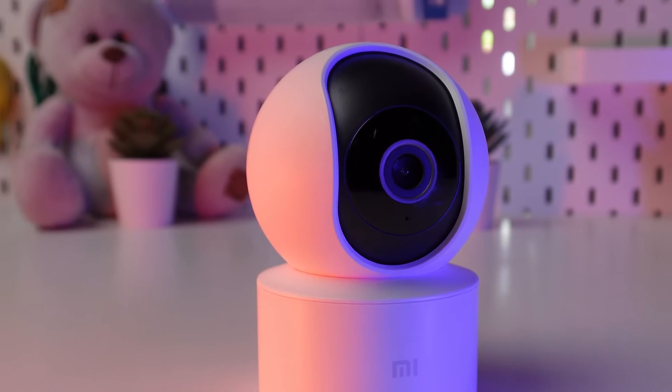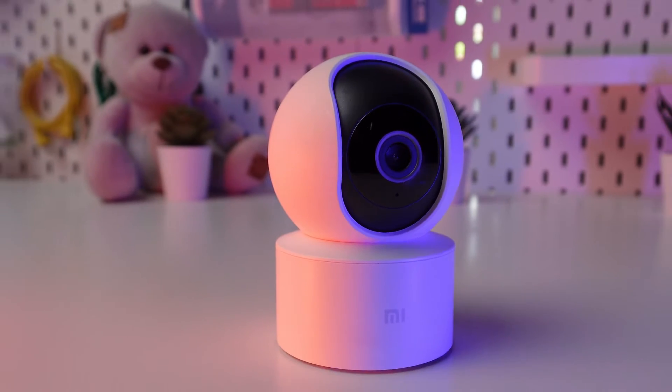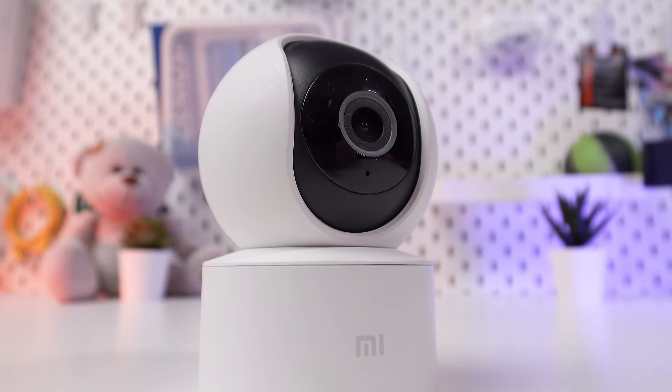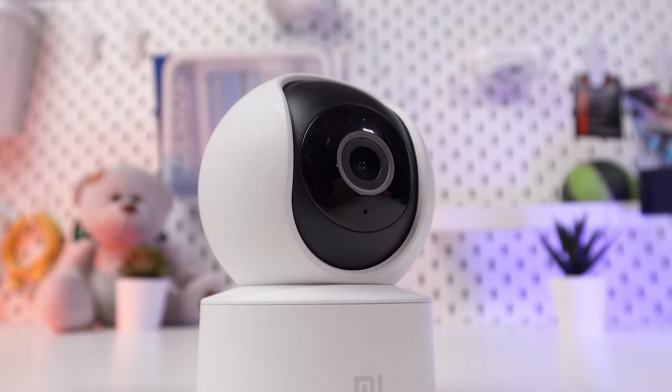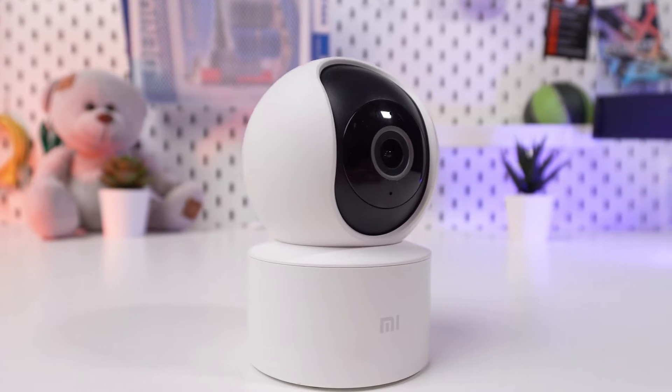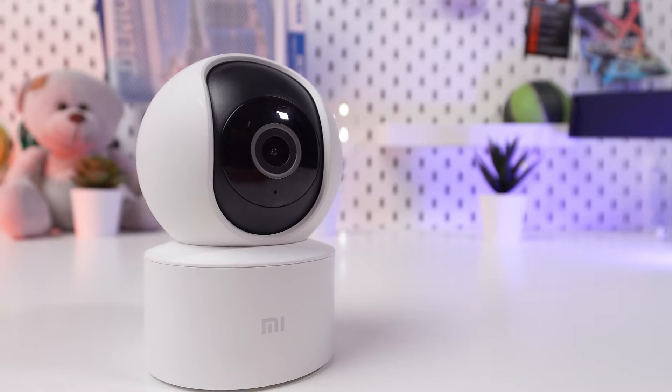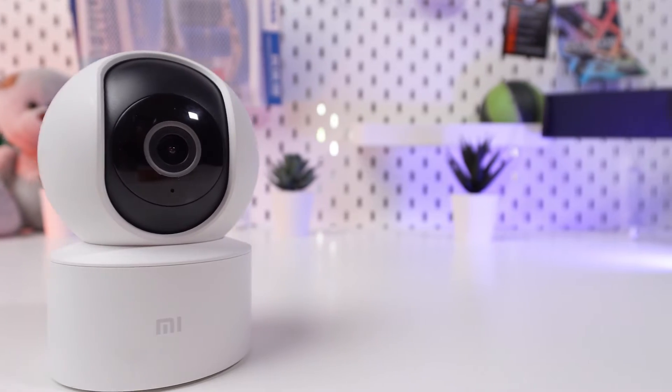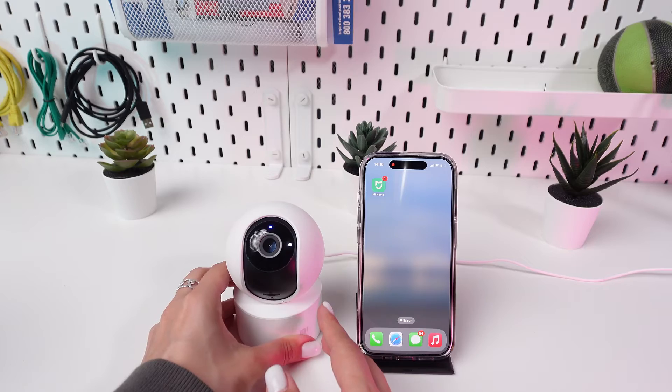If you've ever moved to a different time zone or found that your Xiaomi Mi 360 camera isn't reflecting the correct time, you'll want to watch today's video.